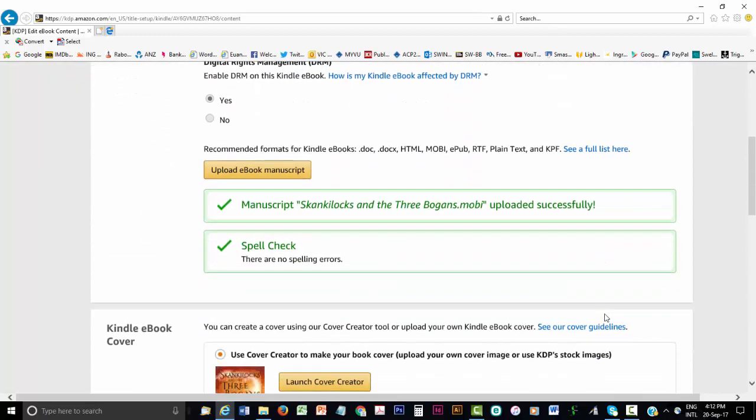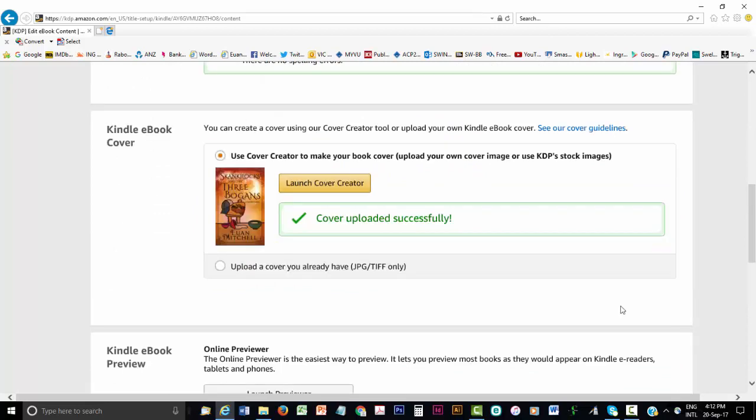Next, you upload your pre-formatted Microsoft Word file. The system even does a spell check. Next, you upload your cover file. I don't recommend using KDP's cover creator. Upload a cover you already have, preferably created by a professional book cover designer.